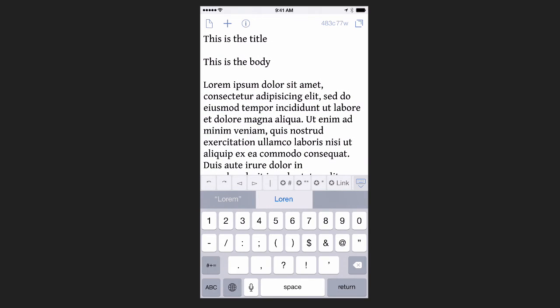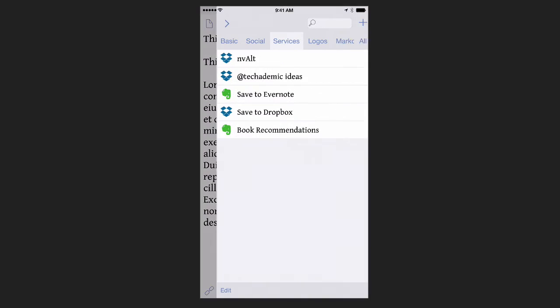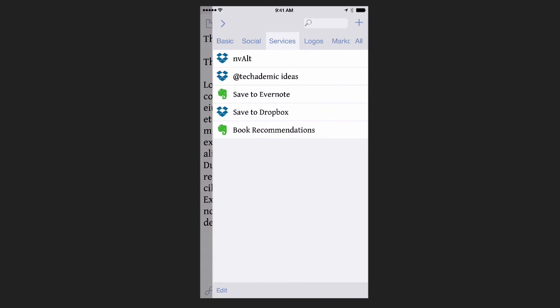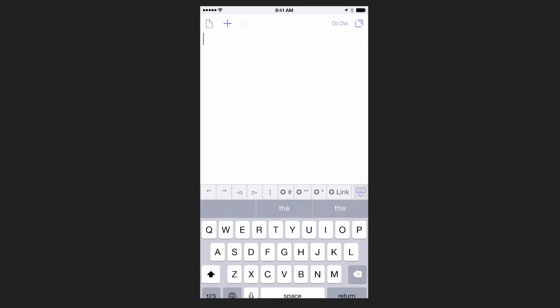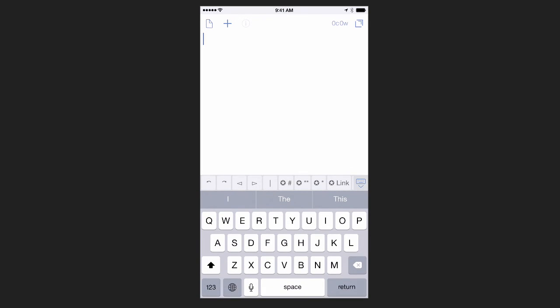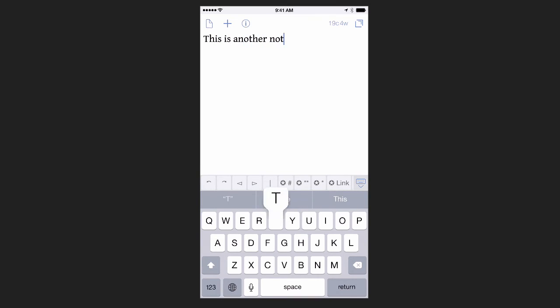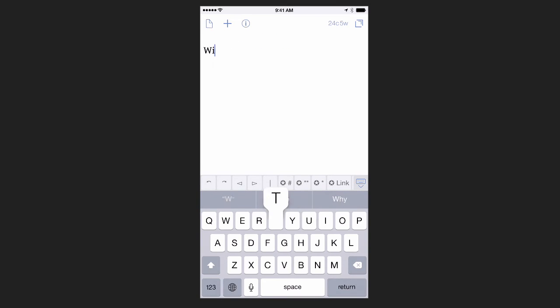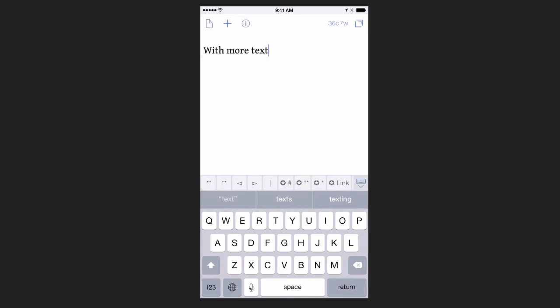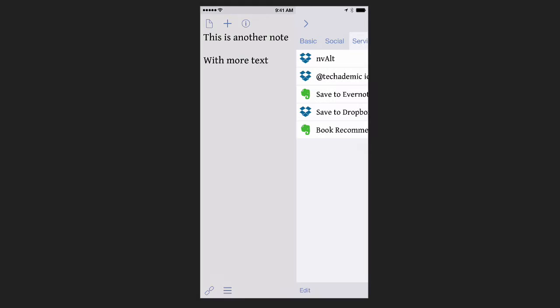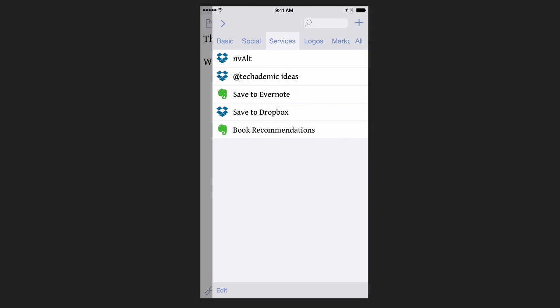If I click the Workflow button in the top right, and I click on nvALT, it'll automatically send it there. Notice how I created just another blank screen. I can create another note if I want. And click on the Workflow, nvALT, and I have another note stored.